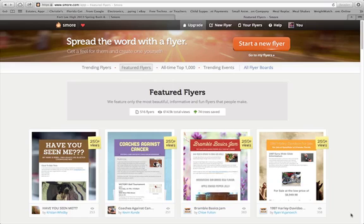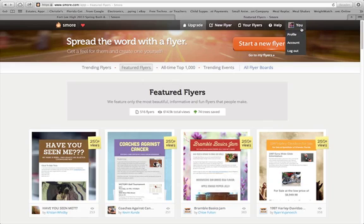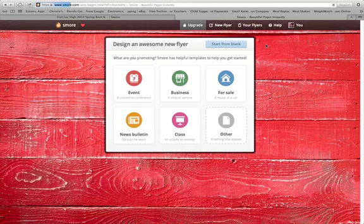On www.smore.com, it's a web 2.0 free app you can use for your classroom, personal use, or even a business use. It's free and easy to use. I imported my information — it took two seconds from Facebook — and I have a profile set up right here.